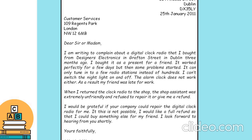This is a complaint letter addressed to Customer Service: 'Dear Sir or Madam, I am writing to complain about a digital clock radio that I bought from Designer's Electronics in Dublin three months ago. I bought it as a present. It worked perfectly for a few days, but then some problems started: it can only tune into one radio station, I can't switch the night light on, and the alarm clock doesn't work either. As a result, my friend was late for work.' Ini adalah contoh surat komplain — surat yang ditujukan ke customer service karena ingin mengeluh tentang suatu produk.